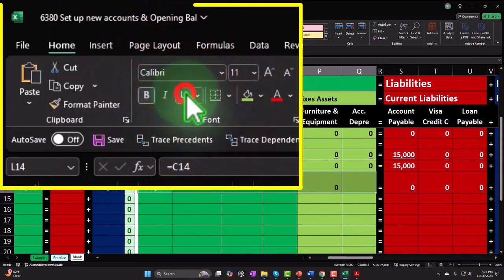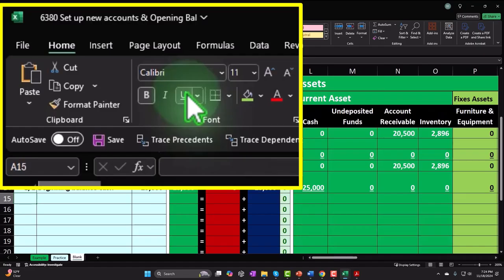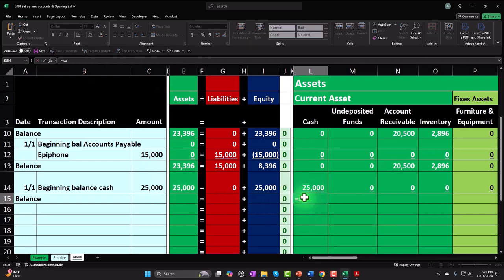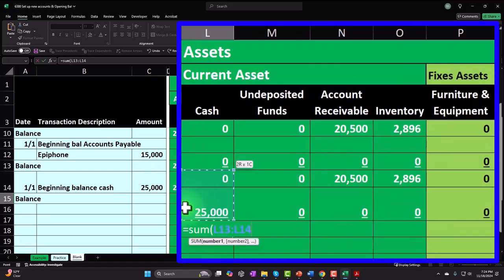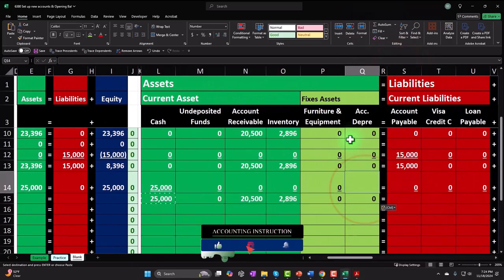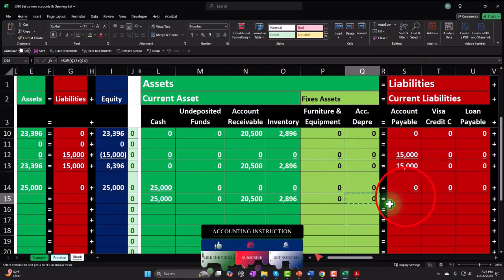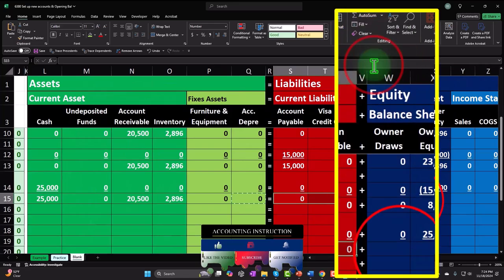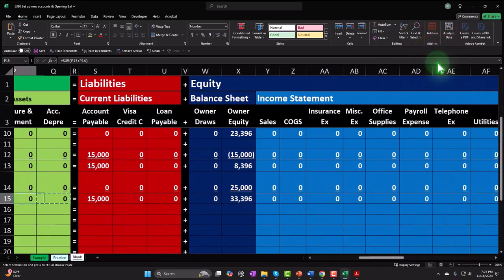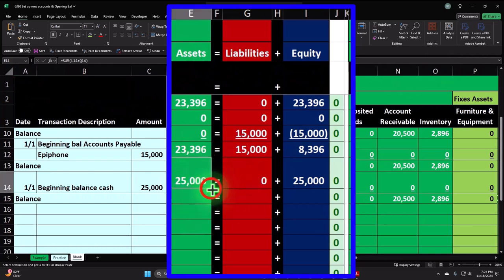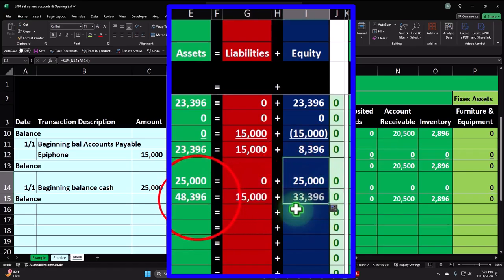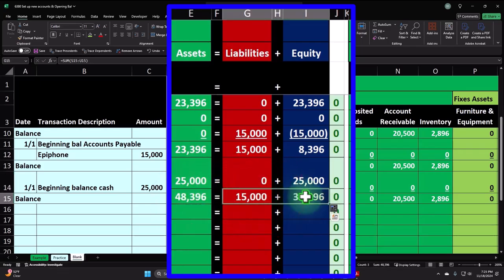No sub-ledger is needed for cash, but we will need a bank reconciliation. We'll deal with that later. Let's copy the row down — equals the sum of the prior balance plus the current activity — and copy that across, pasting formulas only. The new balance should be in balance, since our prior balance was in balance and current activity was in balance. There we have it.